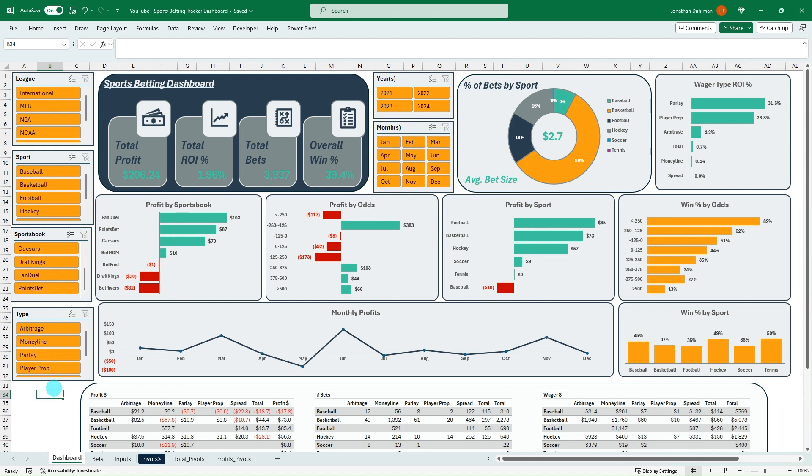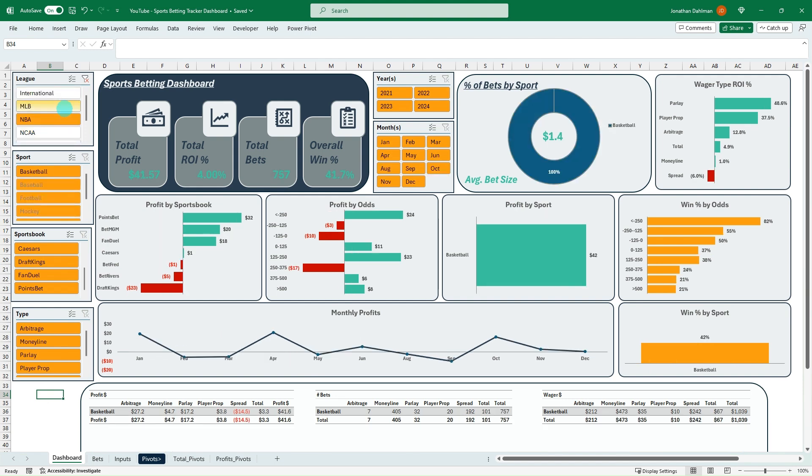Hello everyone, Jonathan here with Excel Help Now, and this is part two of the video series going over how to create this sports betting dashboard with Tracker.